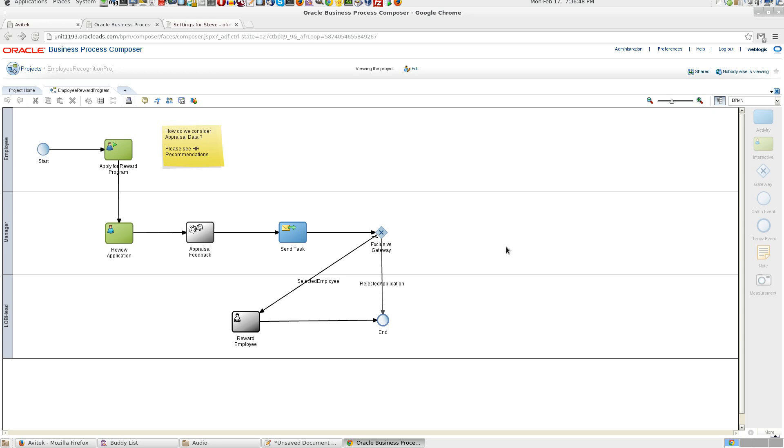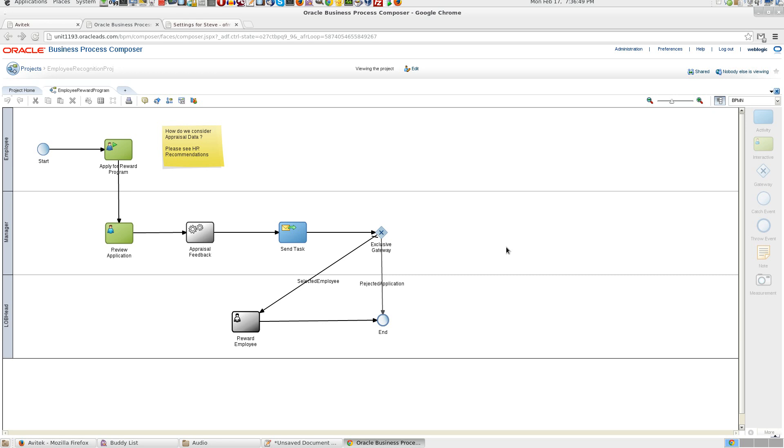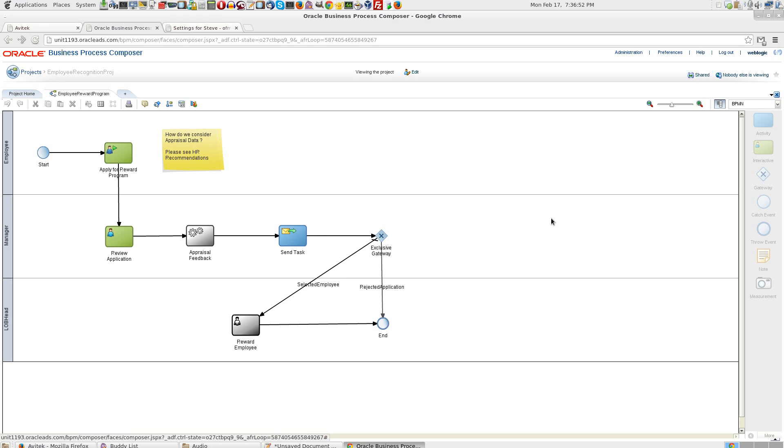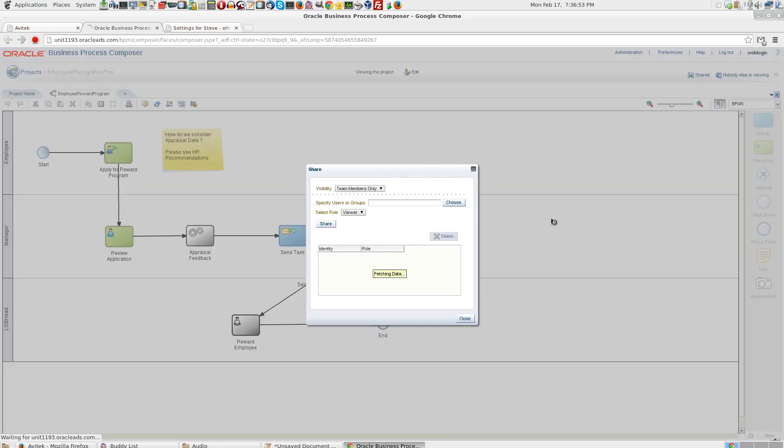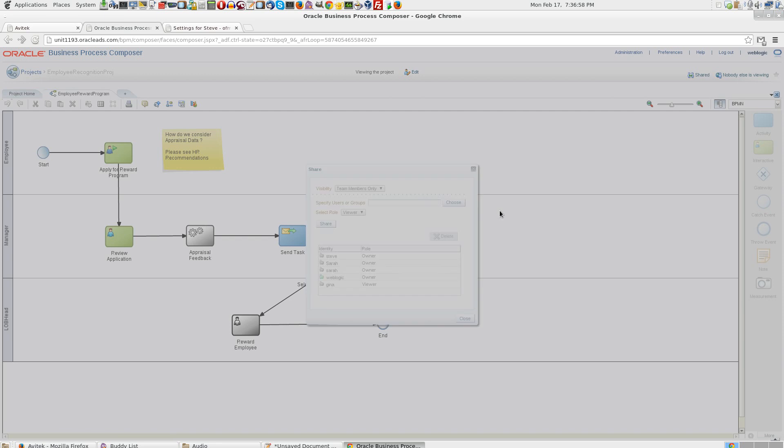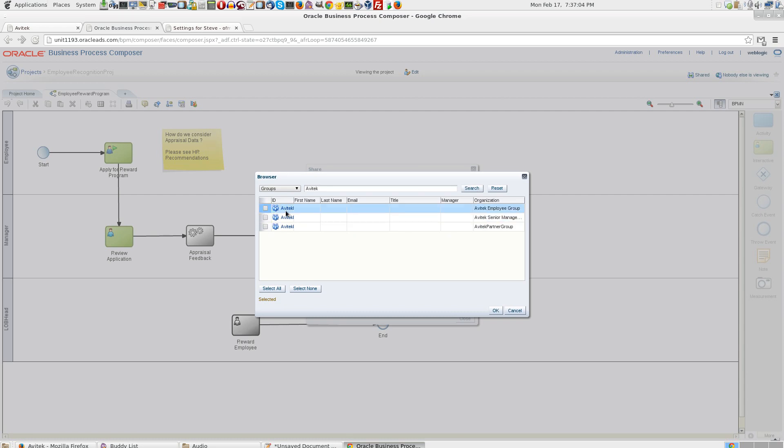We would like to share this project with either people or a group itself. Let us share this with the group. Select choose, search for Avitek.